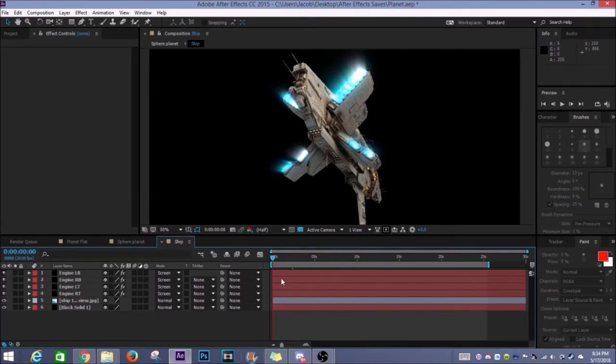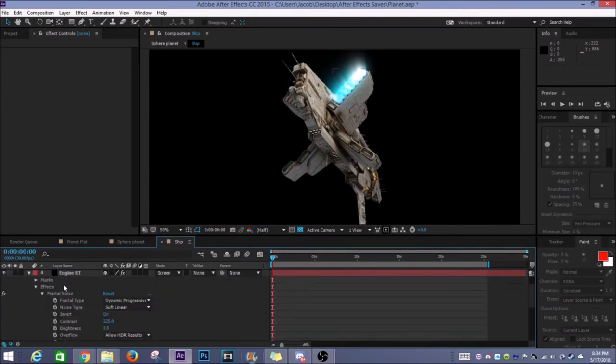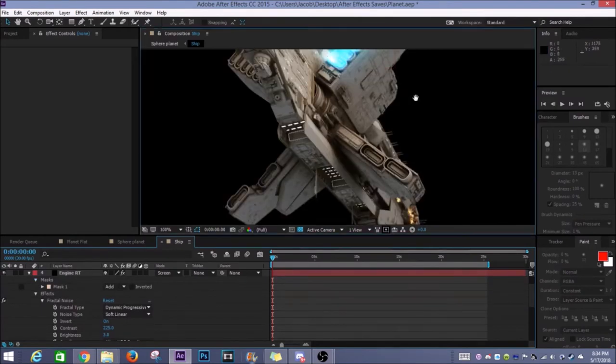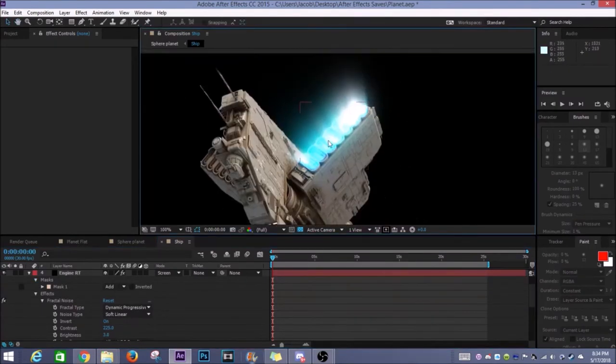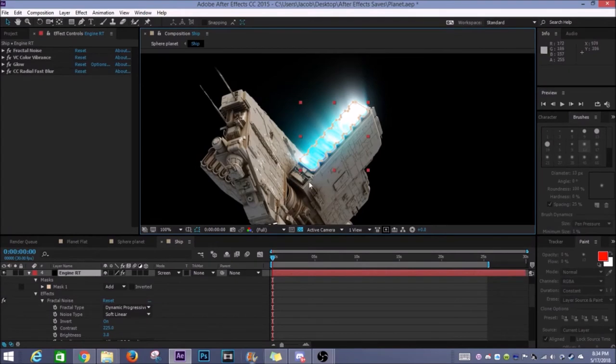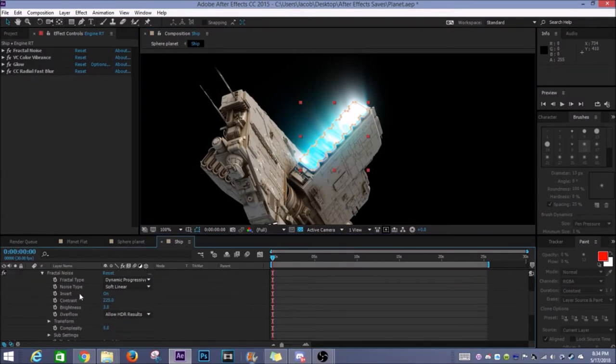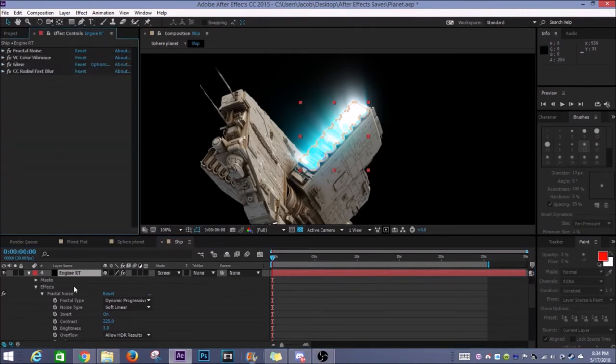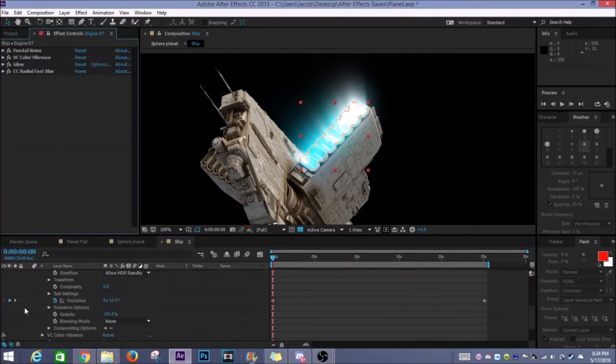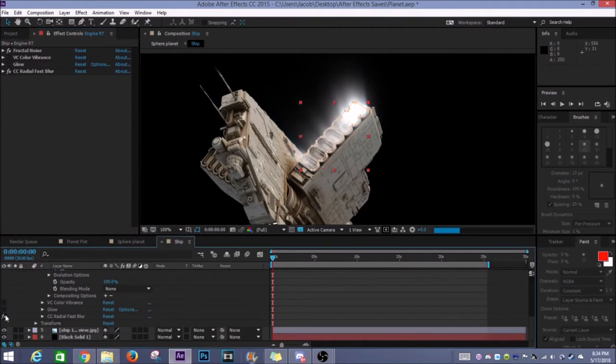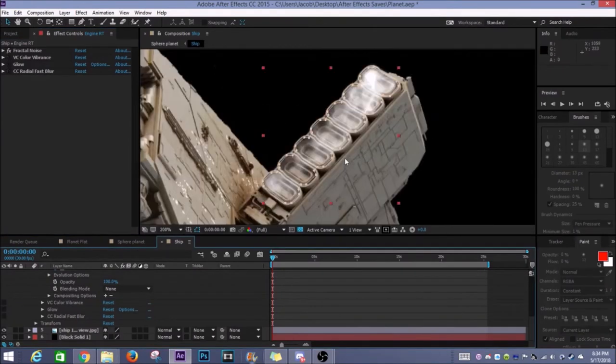So what I did was I went in and I masked out just this area. So as you can see there's the mask for it. Then from that I went into my effects. I put in a fractal noise effect first. Let me show you this. Maybe it's a little bit easier to see if I turn these off. So this is the fractal noise.